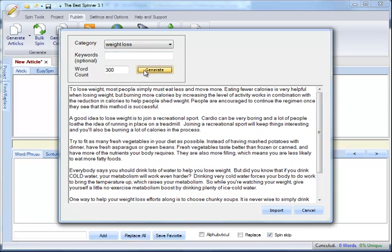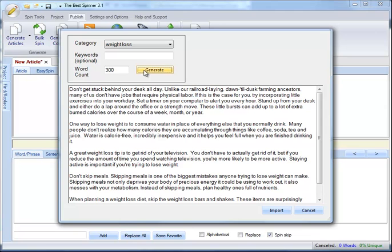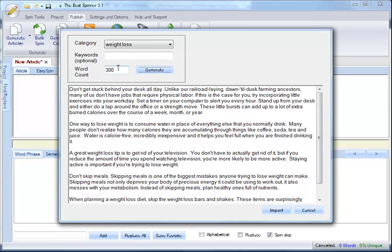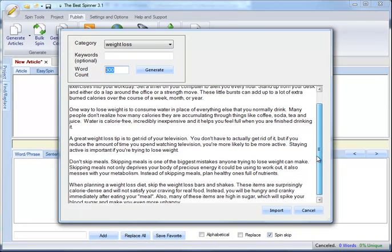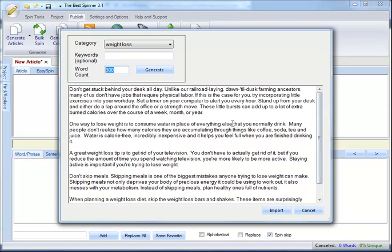You'll see if I click Generate again, it gets a whole new set of tips. Now, it's targeting 300 words, so it's trying to get about 300 words of content.